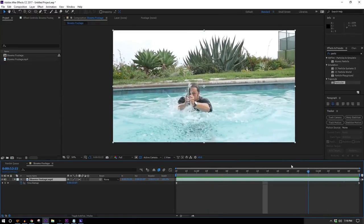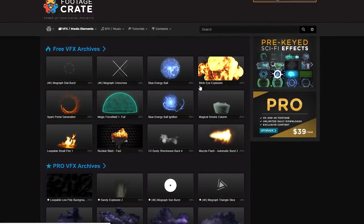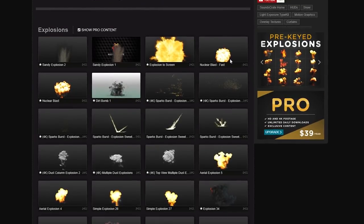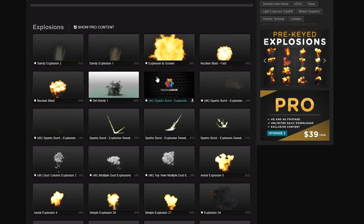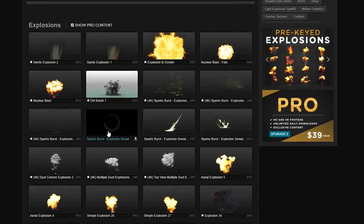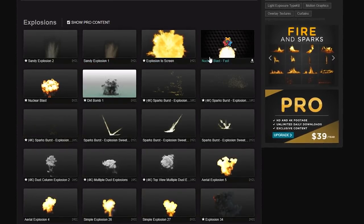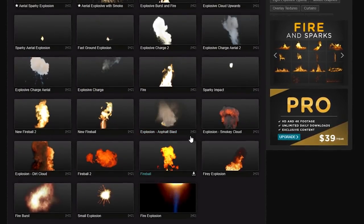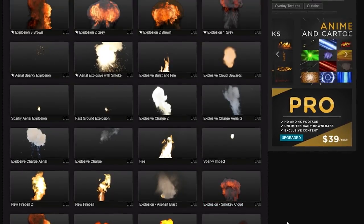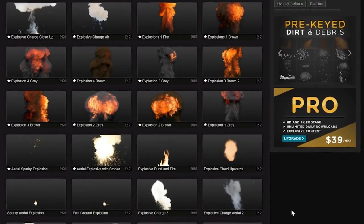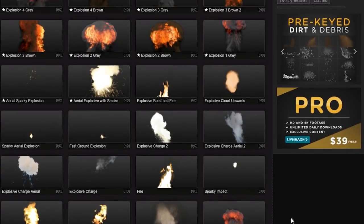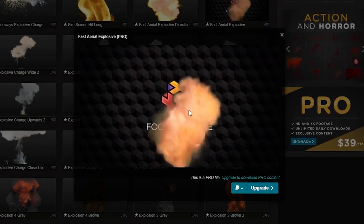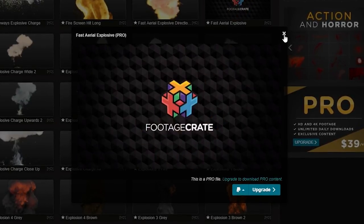On the FootageCrate website I'll go into the Explosions tab and scroll way down to find some really old clips, because I happen to like them for what we're doing. I think we're going to have to combine a couple of these to make a nice slow-motion muzzle flash. I immediately see one called the Fast Aerial Explosion — I like it, but I don't think it's what I want. I think I want to use the Aerial Sparky Explosion.